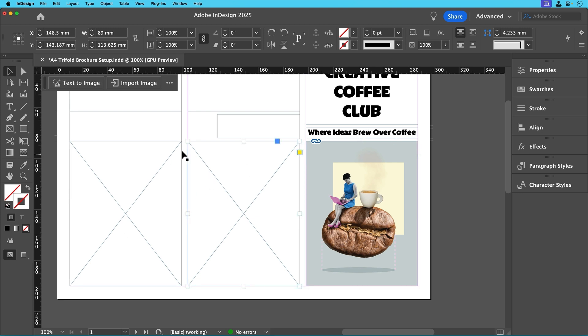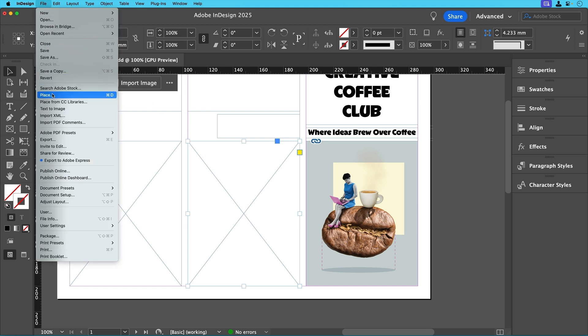We'll repeat this process for the remaining images in the top two panels for the outside using the images supplied.